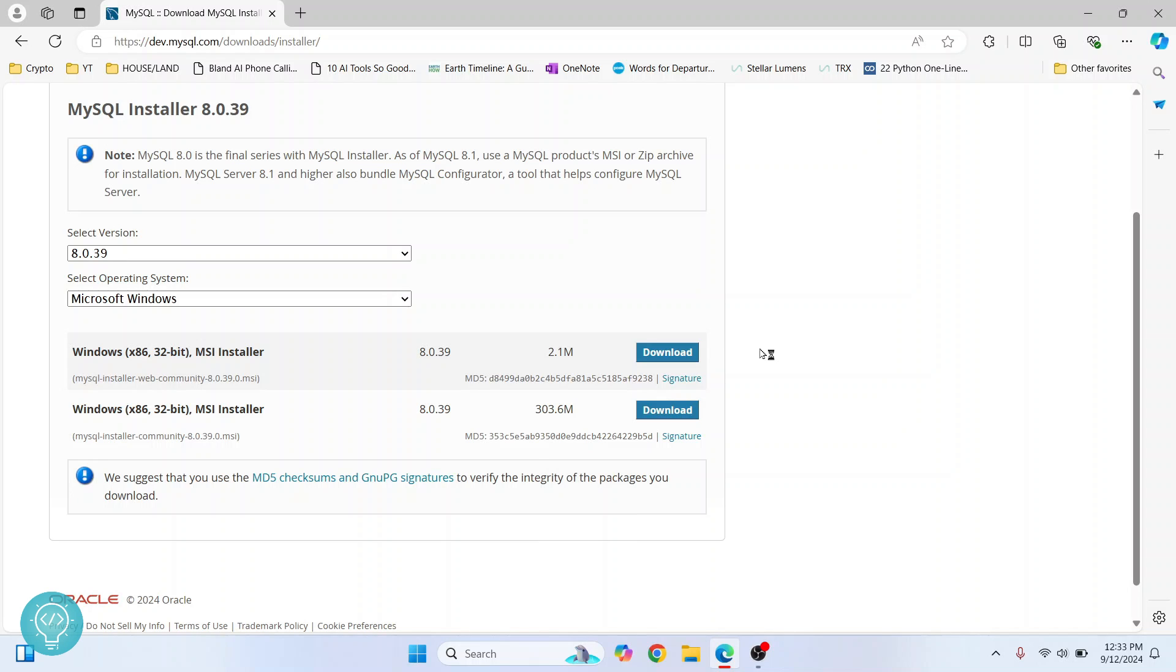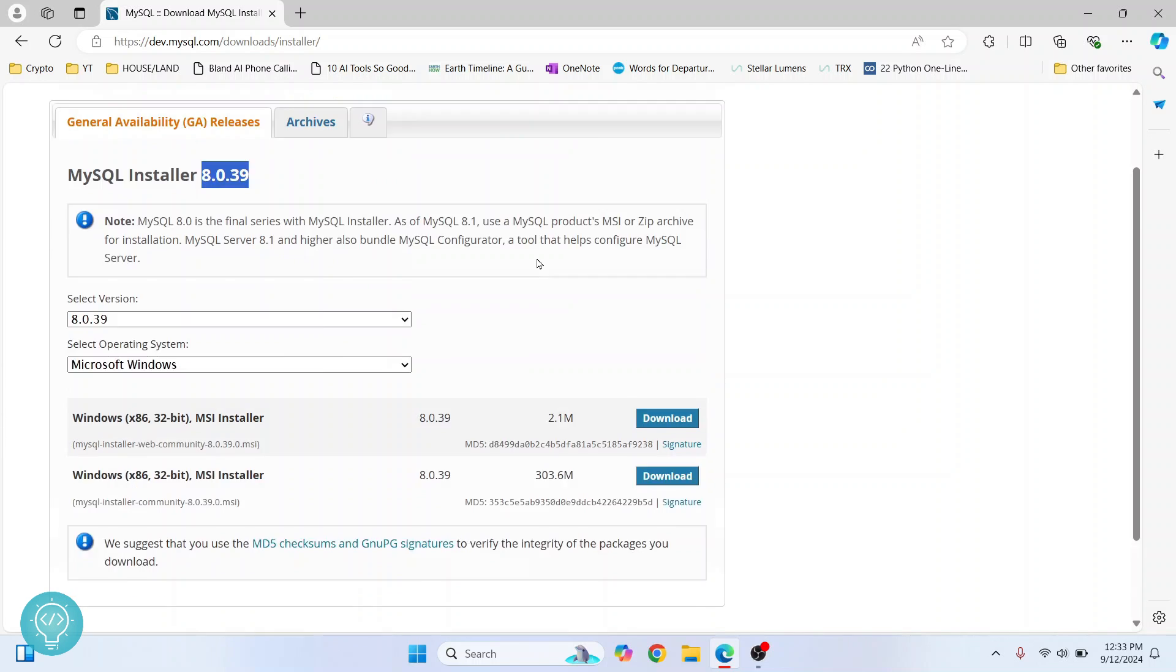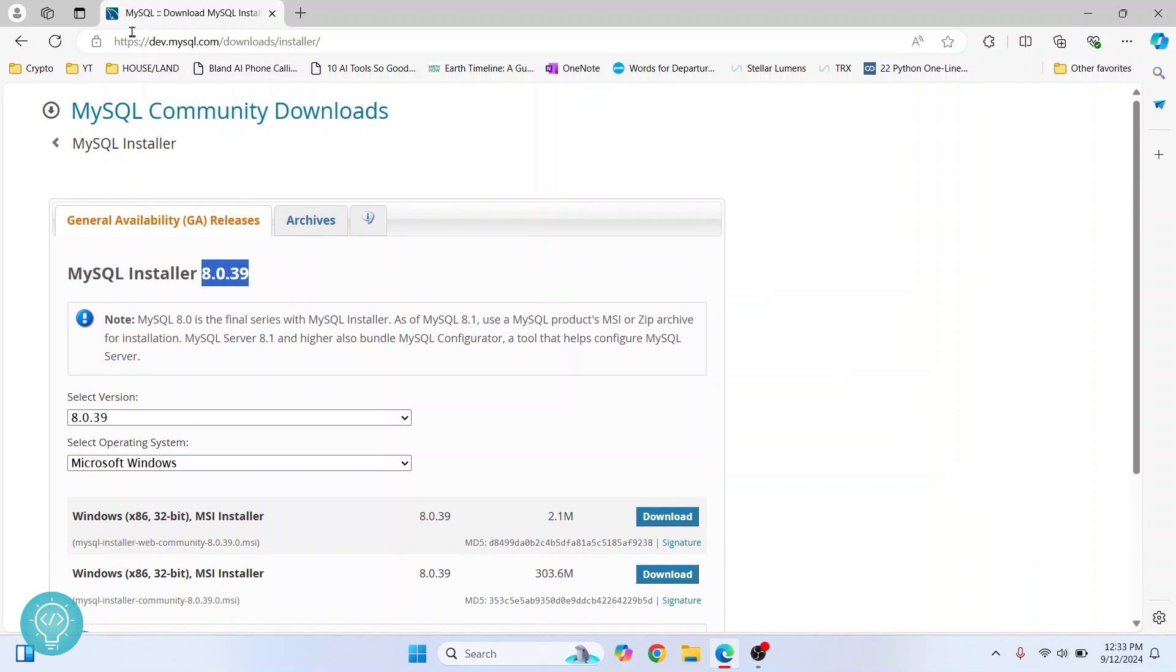Welcome to this video. Let's see how we can install the latest MySQL version, that is 8.0.39, and how we can set up Workbench and create our first MySQL database. First, go to this URL. I'll have this in the description below. You can copy it from there.